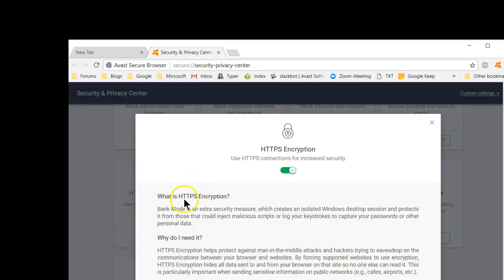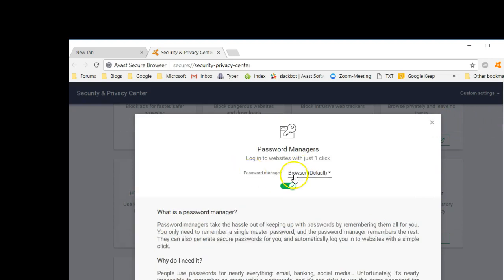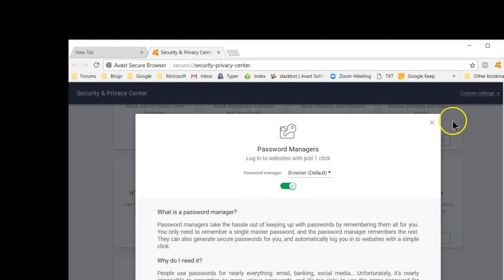HTTPS encryption just makes sure that even a website that's not encrypted will use encryption technology to keep you safe. Password manager — you can either use the default one from the browser, though that's not really recommended. The best thing for you to do is make sure that if you're running Avast, your password manager within Avast is already active, and that's what it will be using.